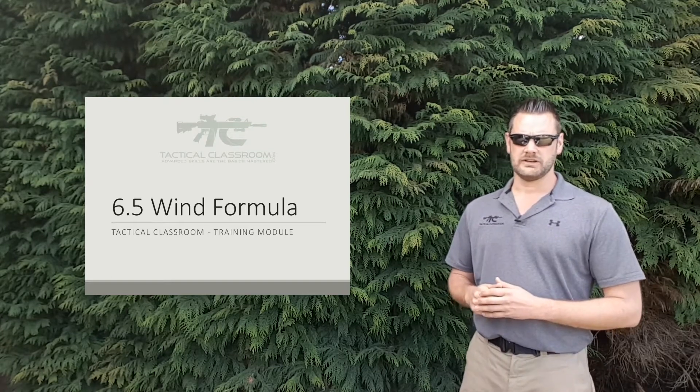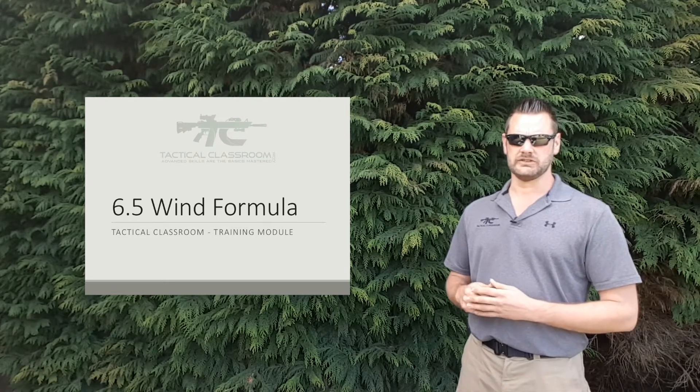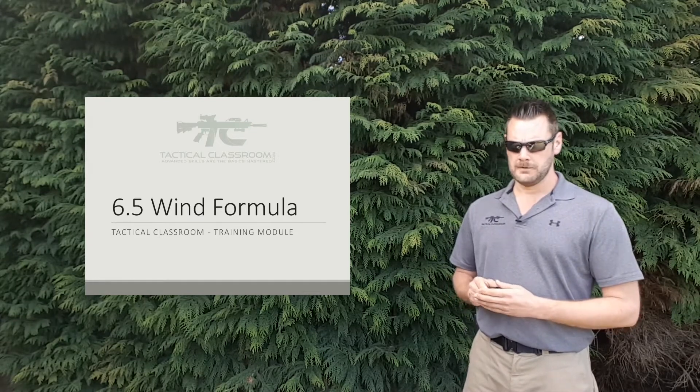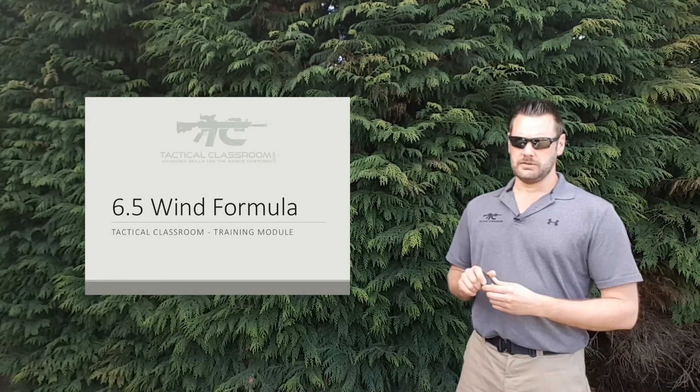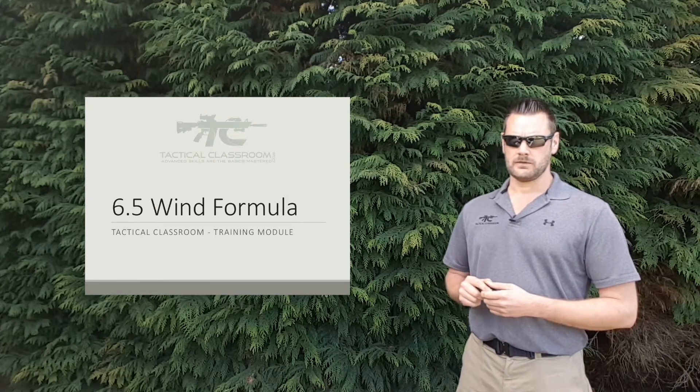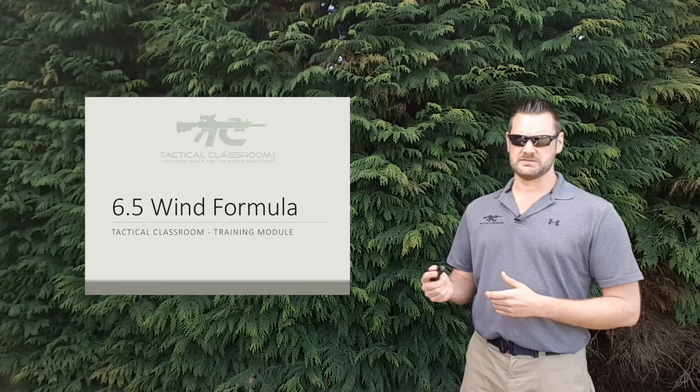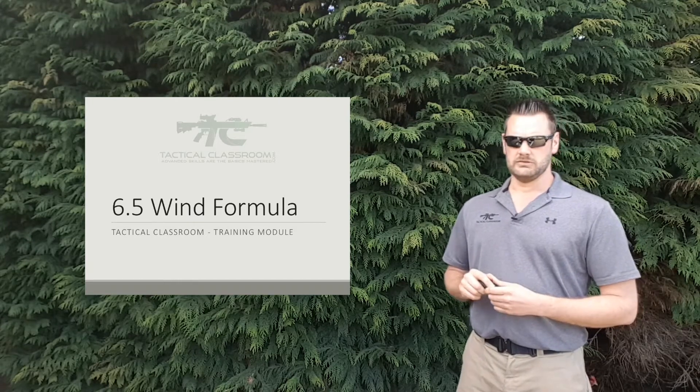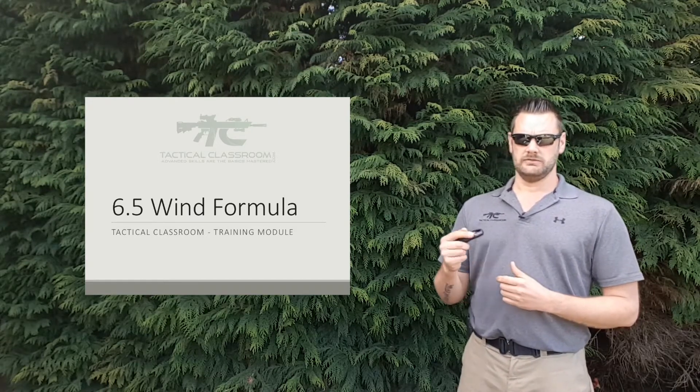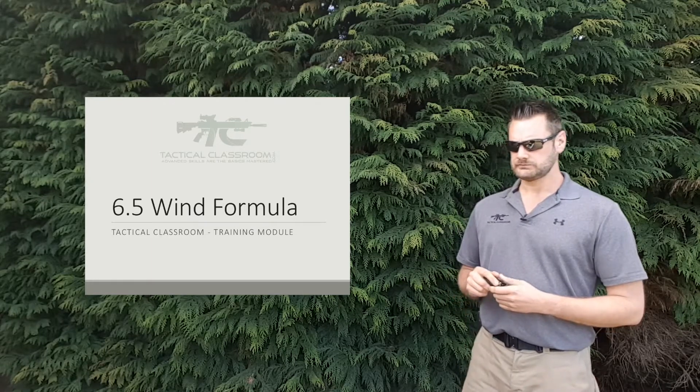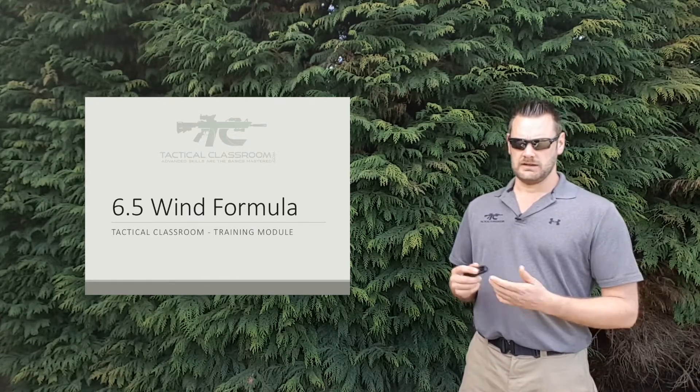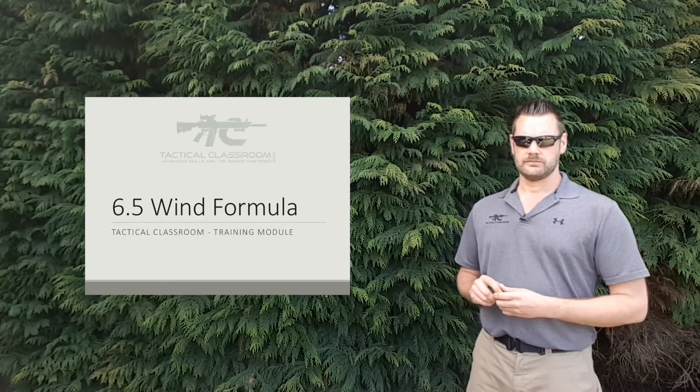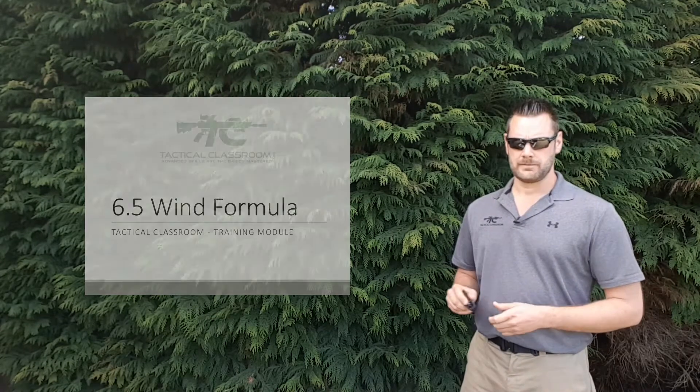In today's video we're going to take a look at a wind formula based on the 6.5 projectiles. It was originally developed in Europe and designed for people that read the wind in meters per second. However, it can be altered to work for users that work in miles per hour as well. So if you're shooting 6.5, stick around and I'll give you the lowdown on how to use this formula.